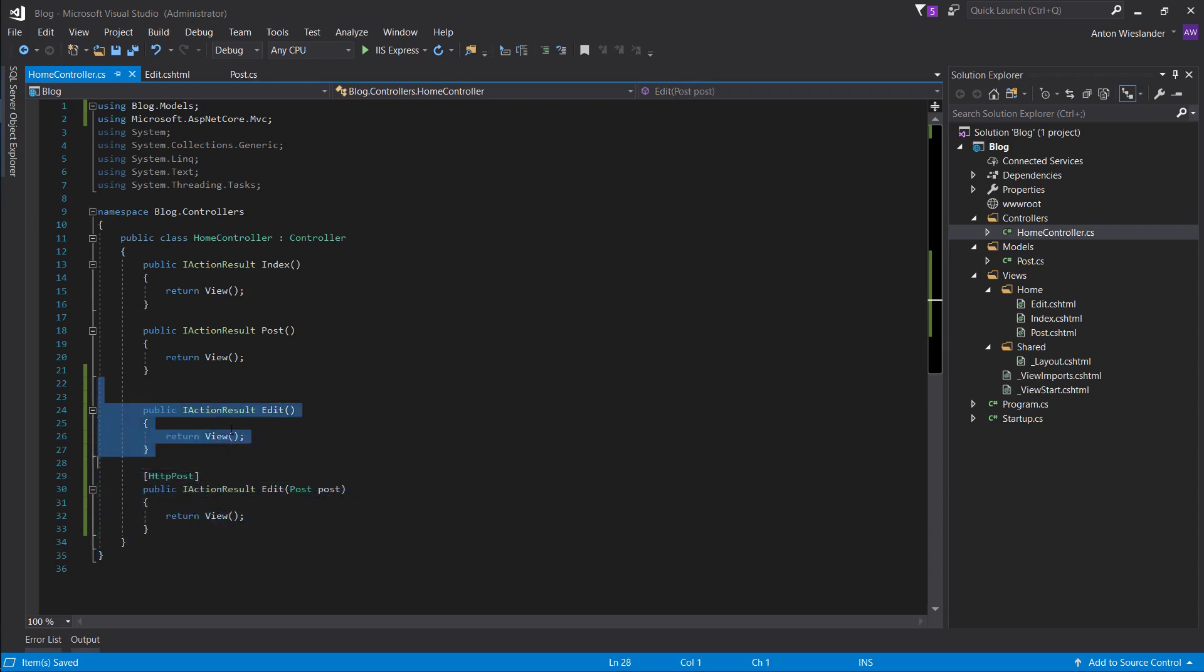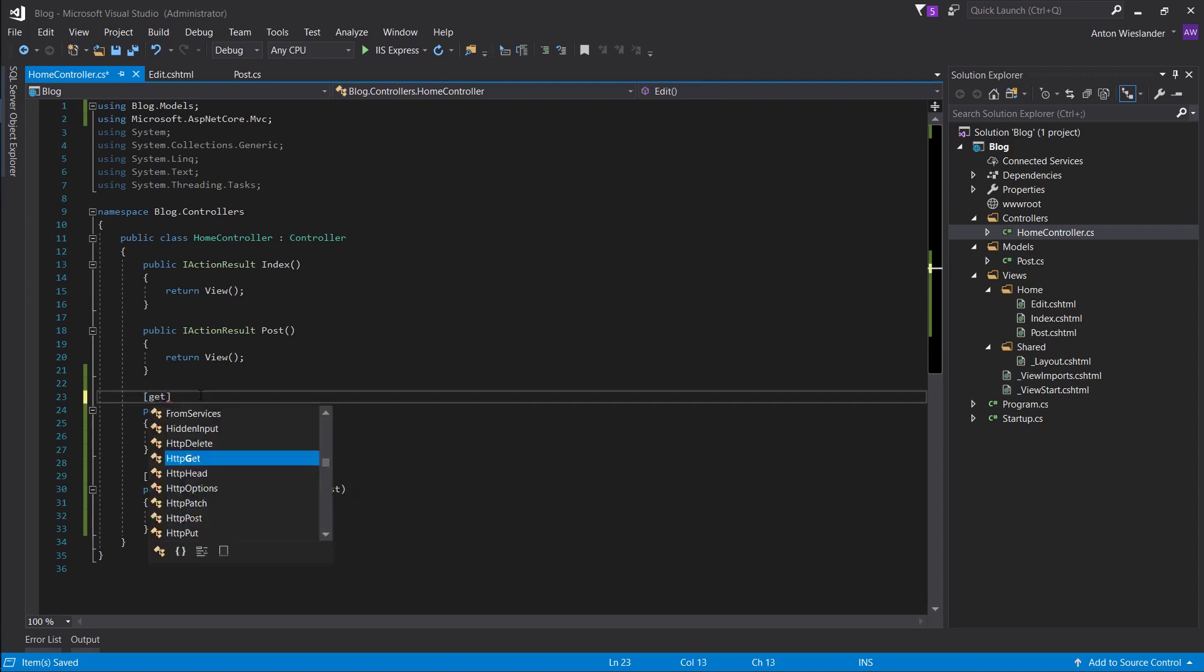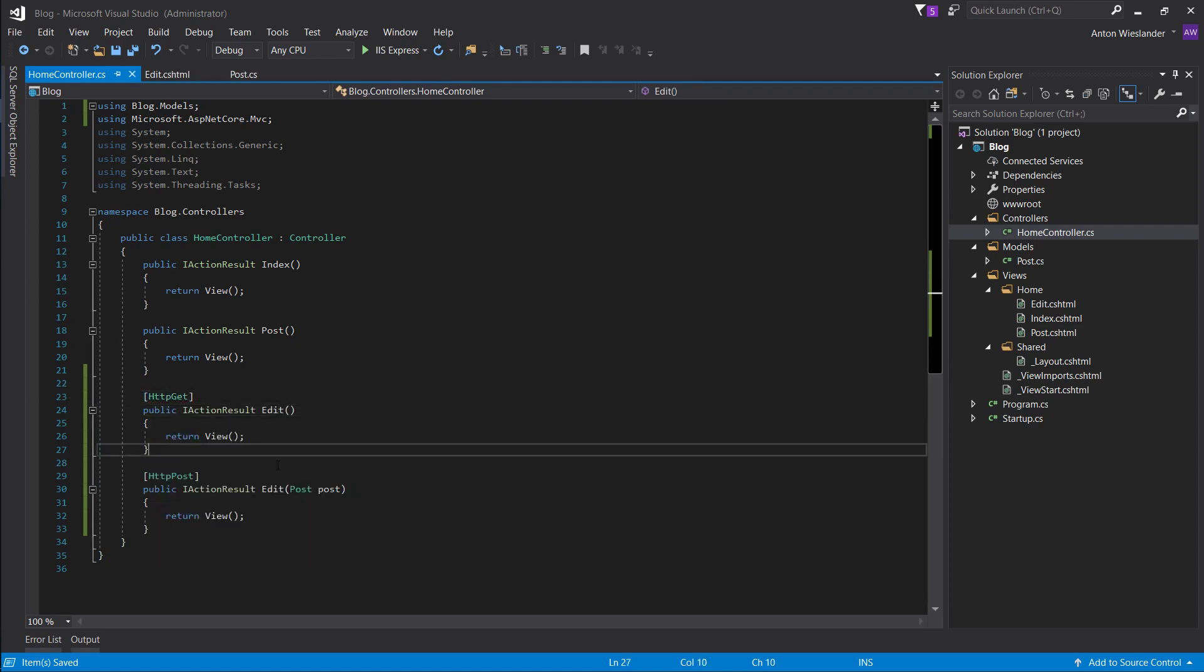And this is going to be the default get. So let's just specify get for clarity, since they both have the same name.